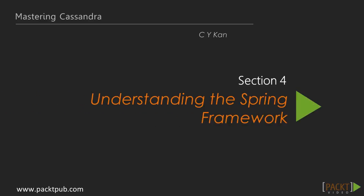Welcome to the fourth section of the Mastering Cassandra video course. In the last section, we made a high-level design of the application. In this section, we'll learn about the core components of the popular Spring framework.